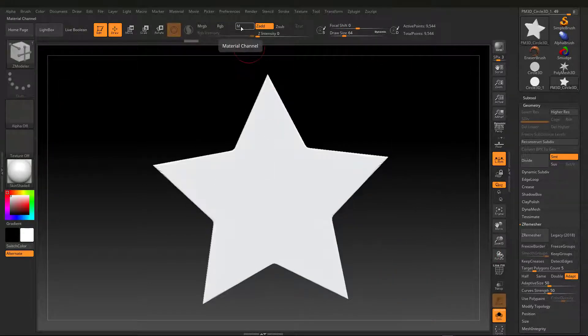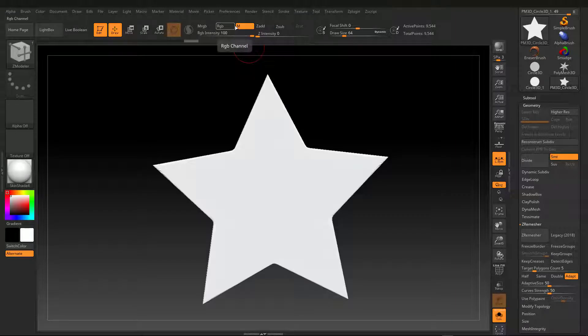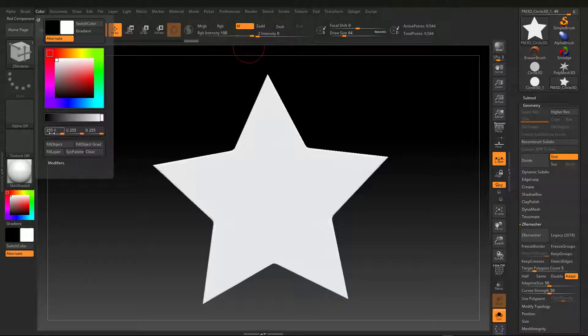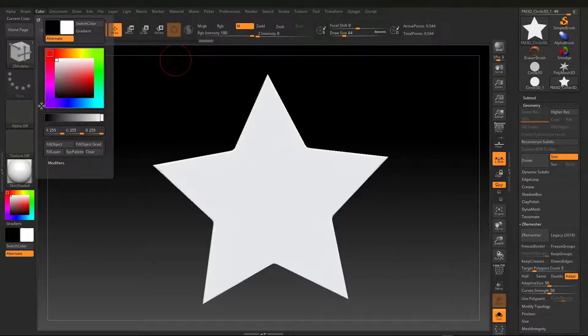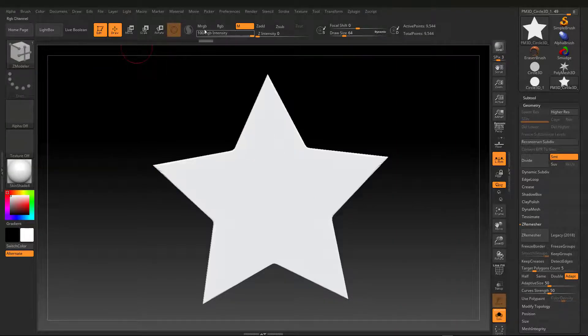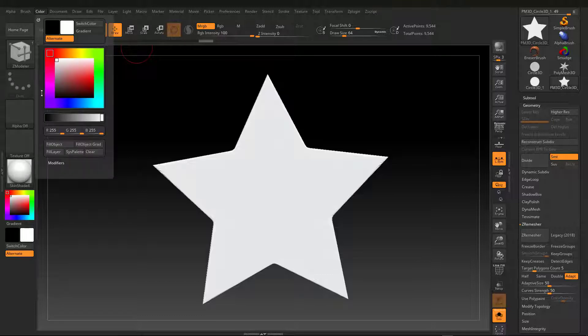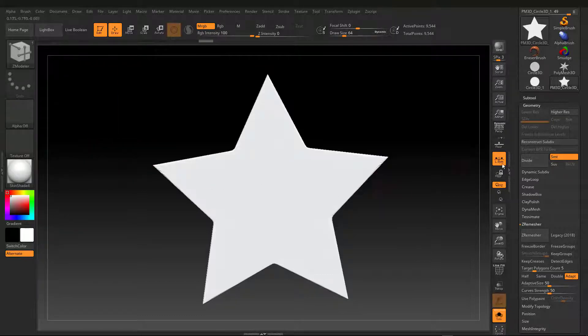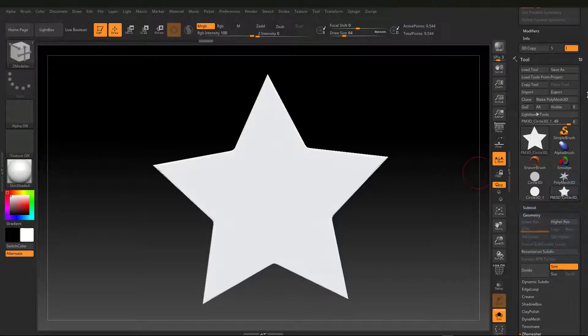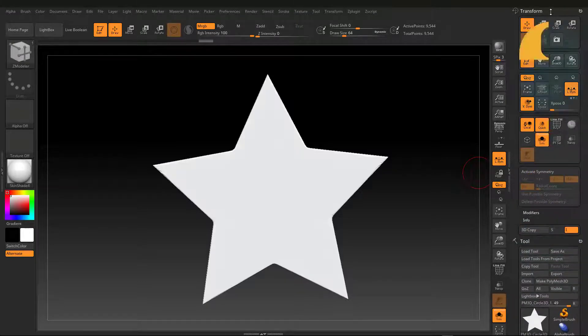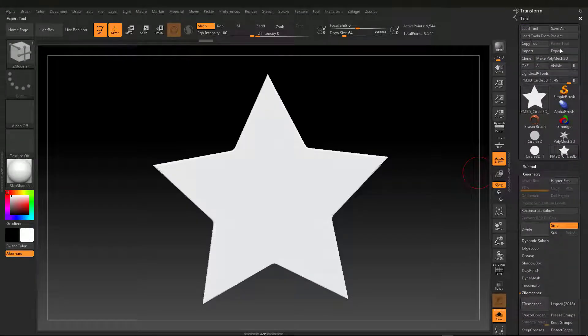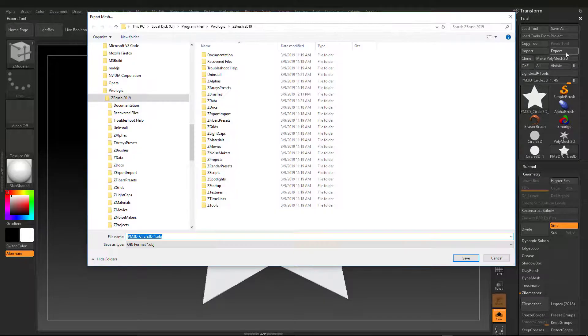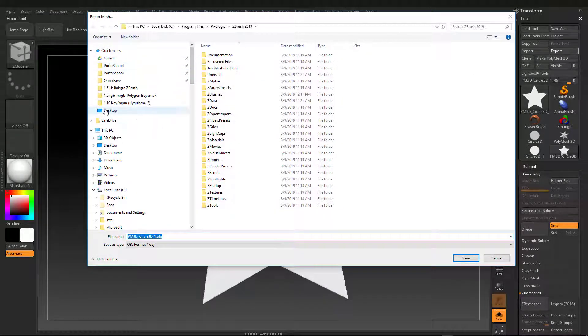To assign a material to the polygon, color fill objects. If we want to assign color and material, we should choose MRGB, not RGB. Again, color fill object. I export this shape with tool Export with the name Star.